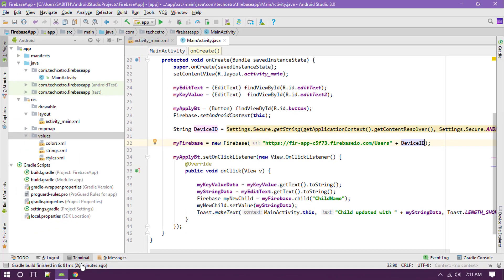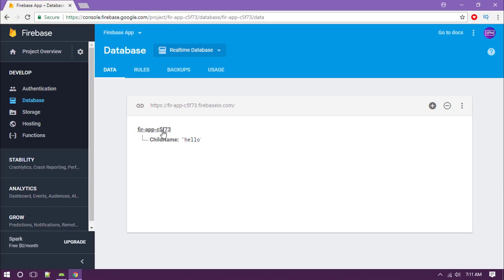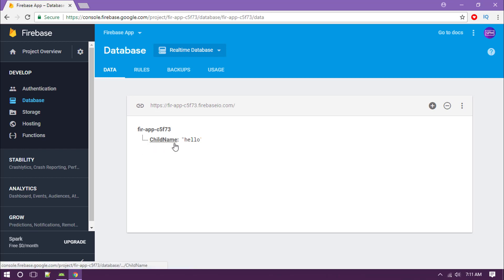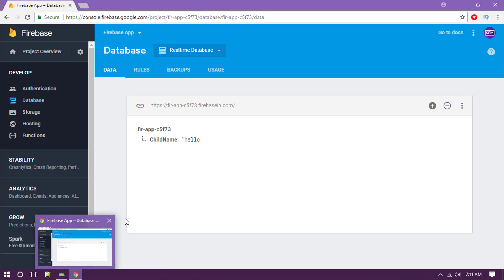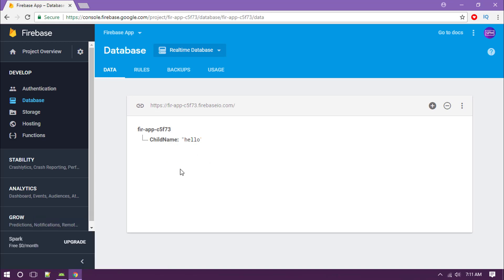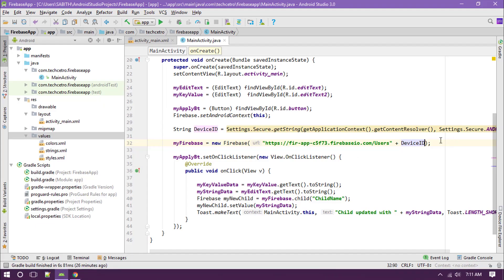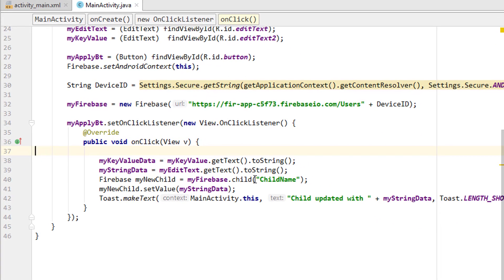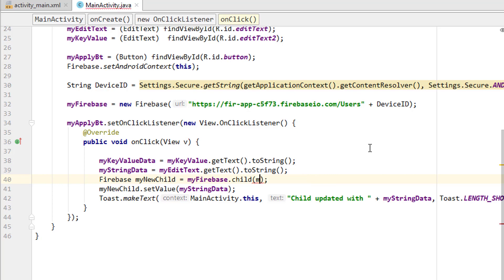I'm using that same ID here — plus device ID as the string name. So when we run the application, there will be a subcategory which is the device ID, and after that there will be the key and its values. We are going to add multiple keys and multiple values. We have to change this child name — which was static — and replace it with the value from the second edit text, which is my key value data.